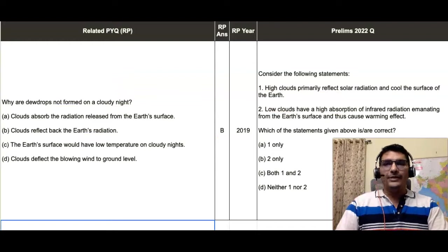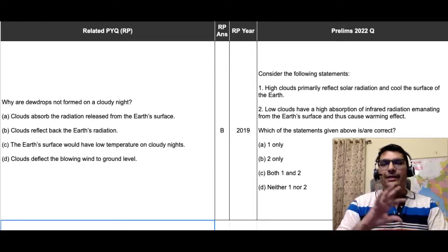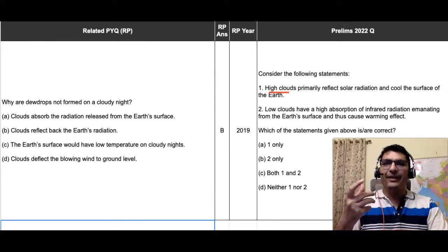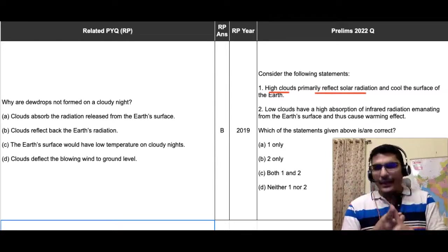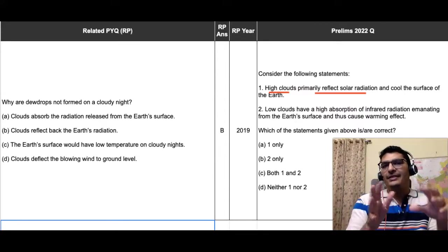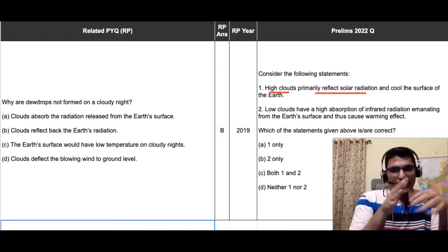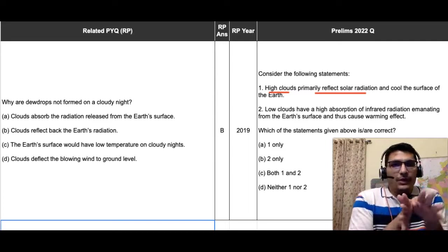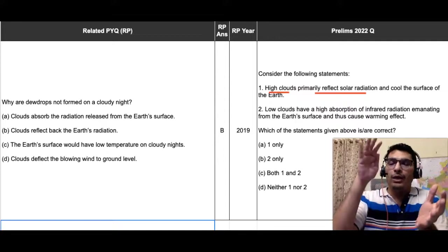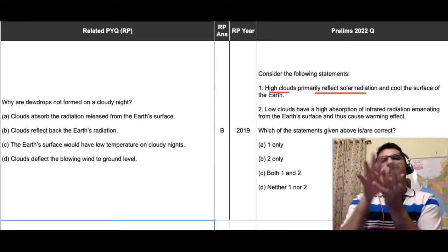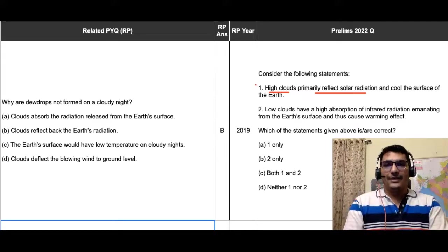Therefore, both statements of the 2022 prelims are incorrect. Statement one is incorrect because high clouds reflecting incoming solar radiation and cooling the earth's surface is only partially correct — true only during daytime. If the same high clouds are present at nighttime, they block outgoing terrestrial radiation, warming the surface of the earth.